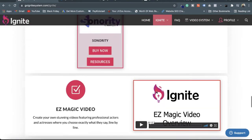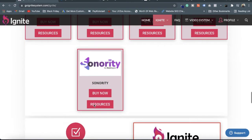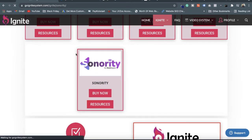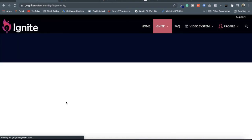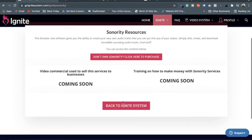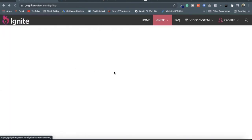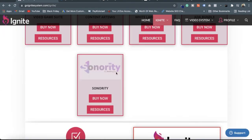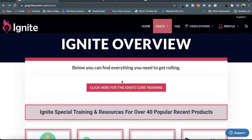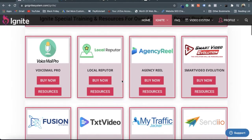I am going to click on Sonority Resources. Here is the resource page. After going to the resource, you get a video — but this one says coming soon, and they haven't created the training videos and sales page videos yet. So I am going to check another software.